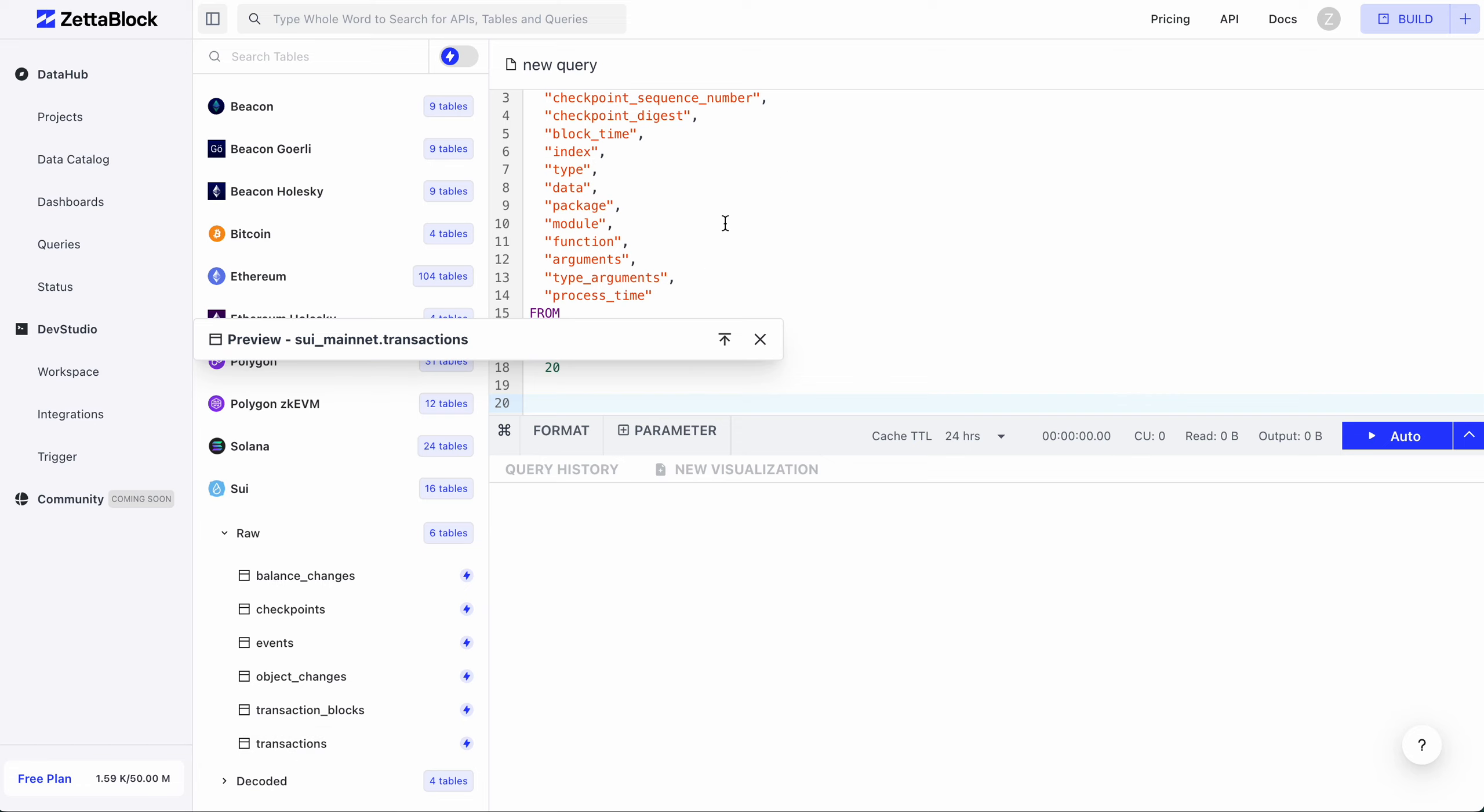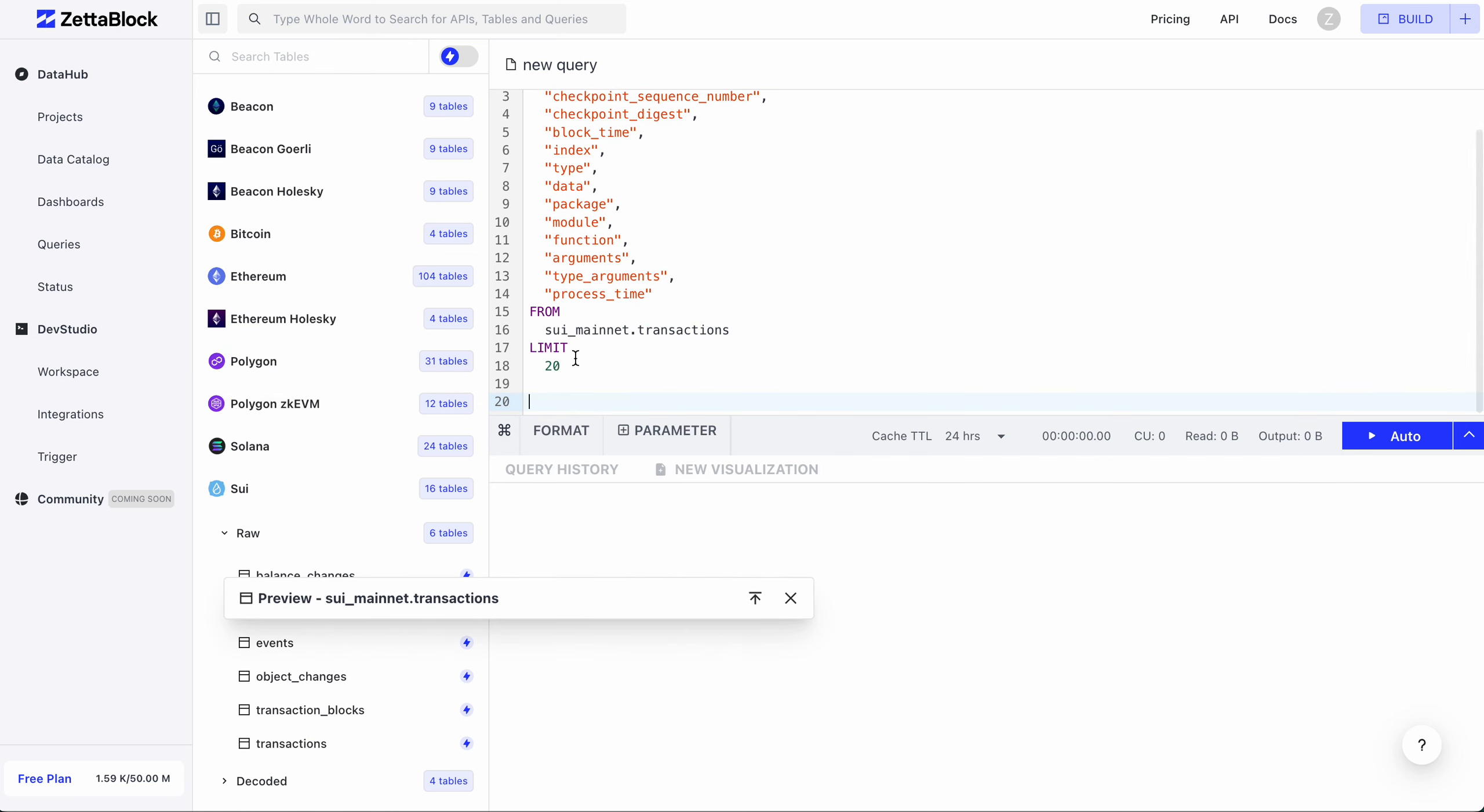Let's modify the query to return 2000 records. As we're querying against a real-time table, you can explicitly choose to run it in real-time DB.